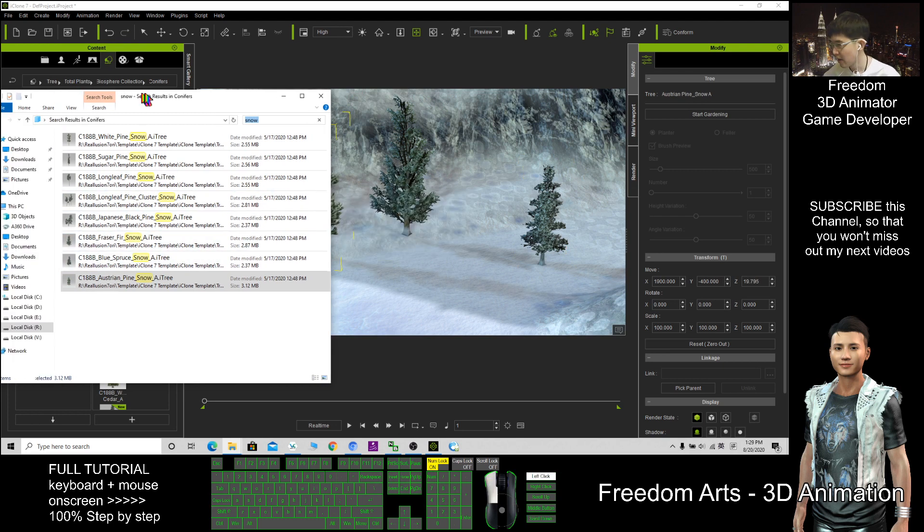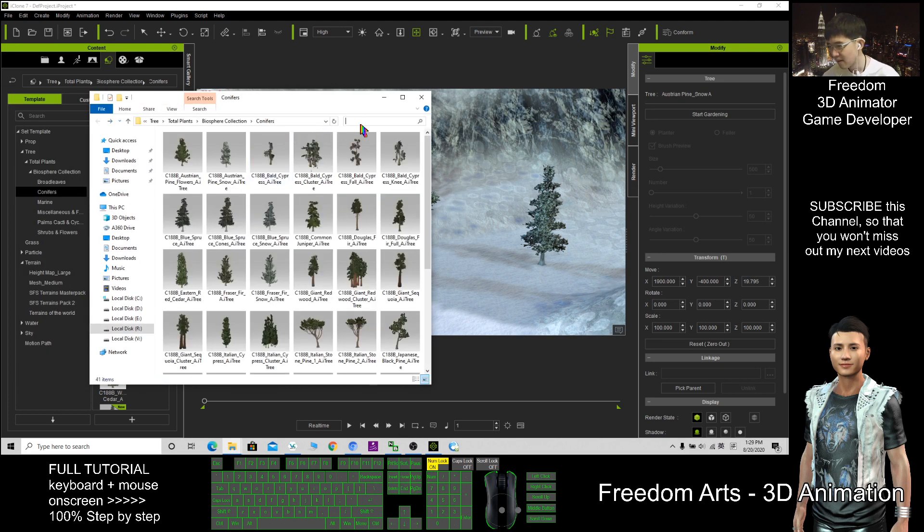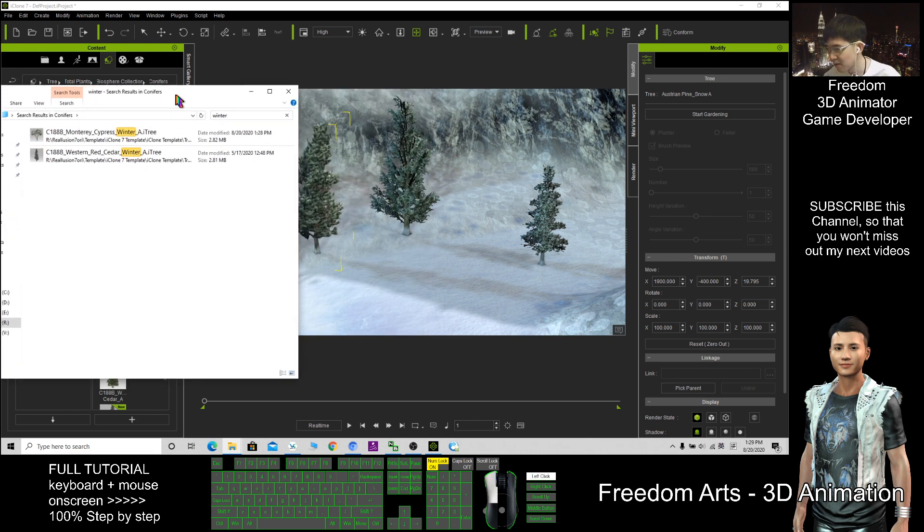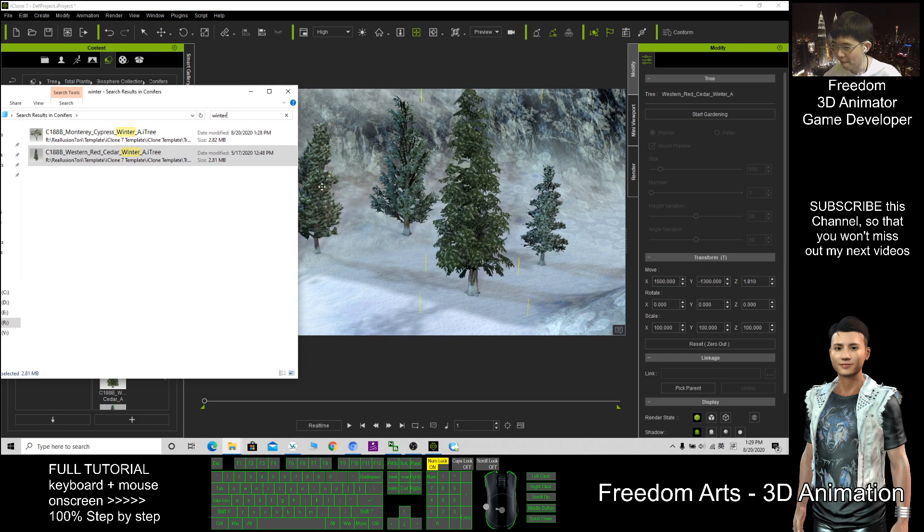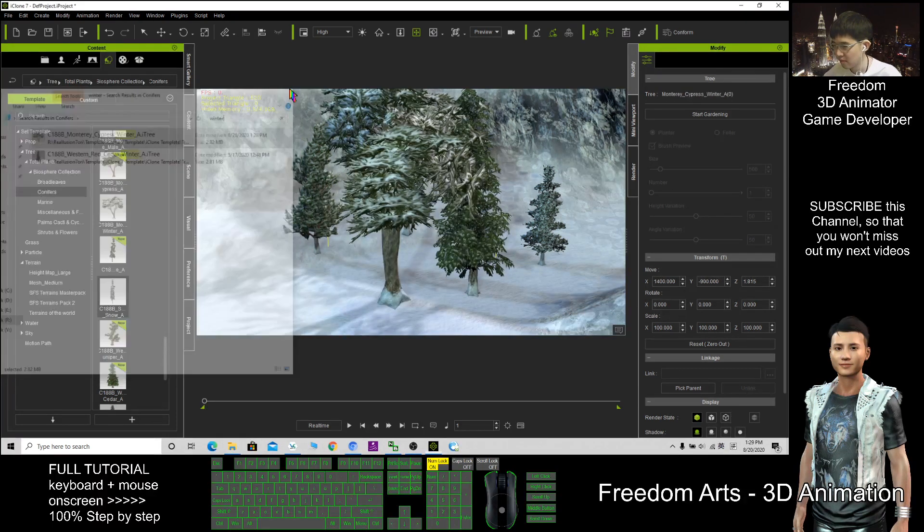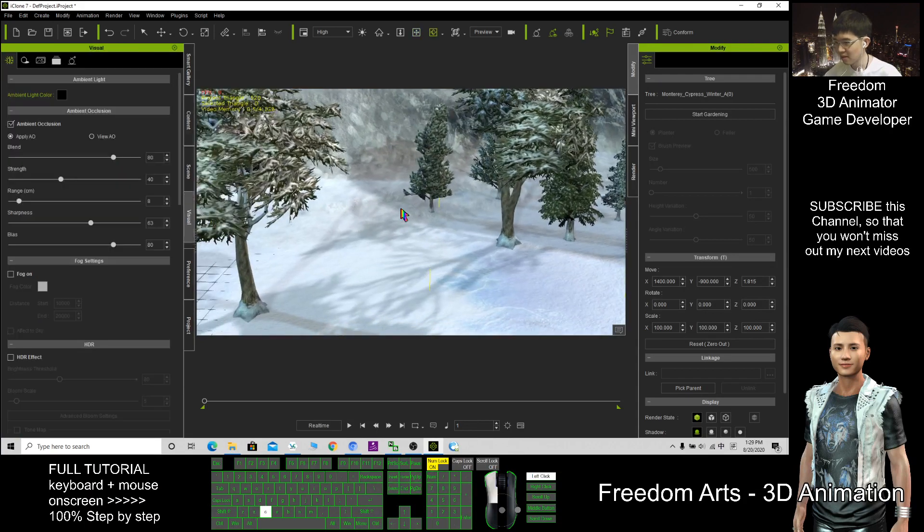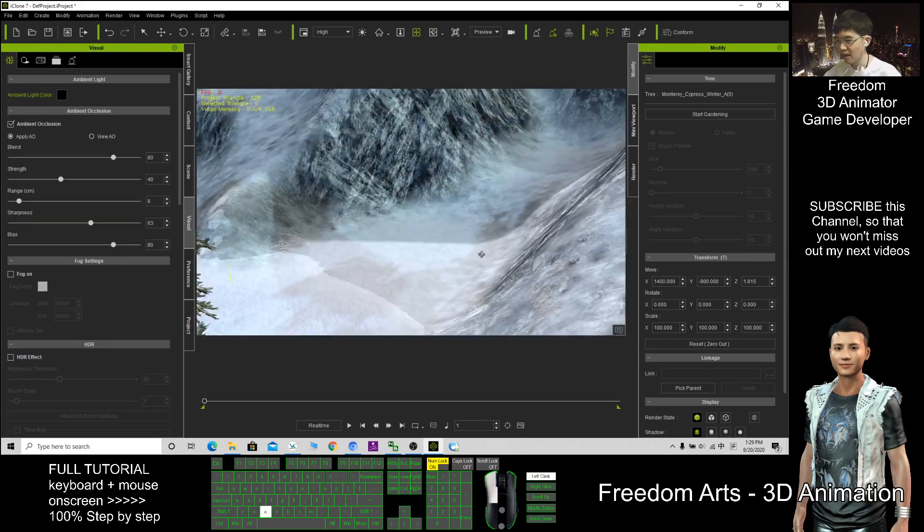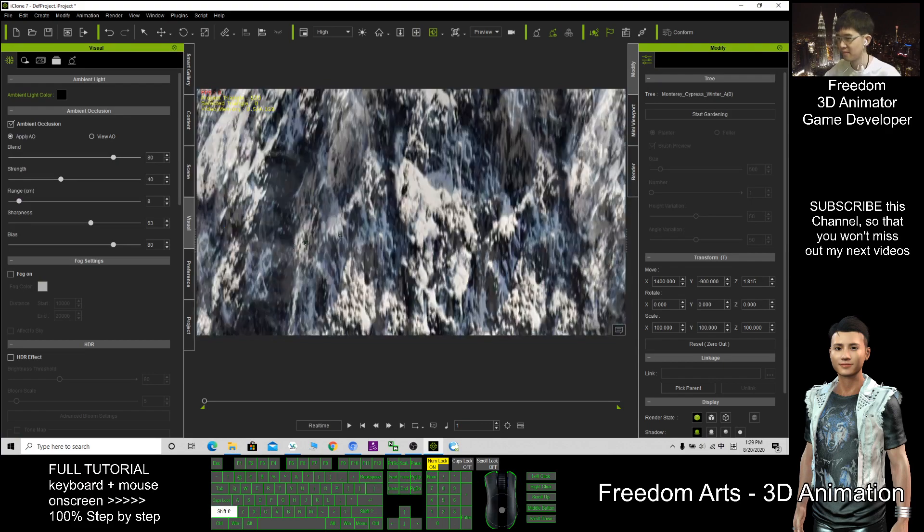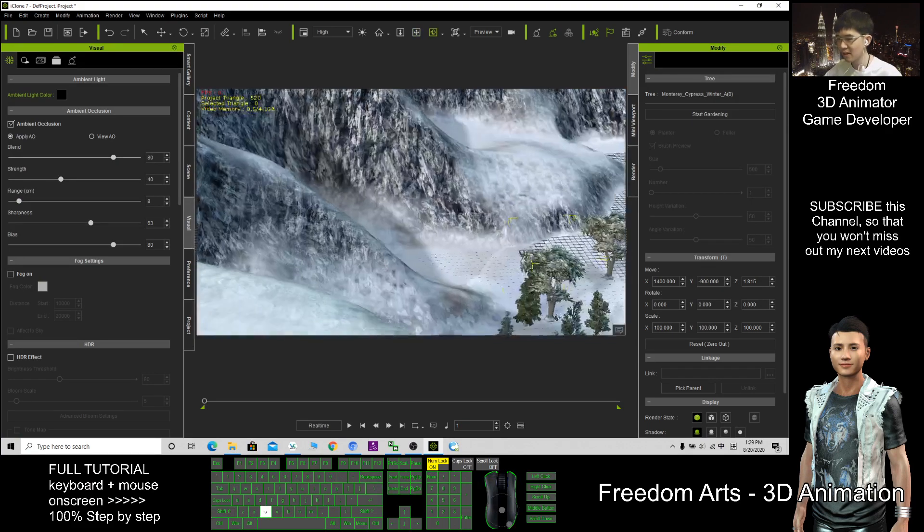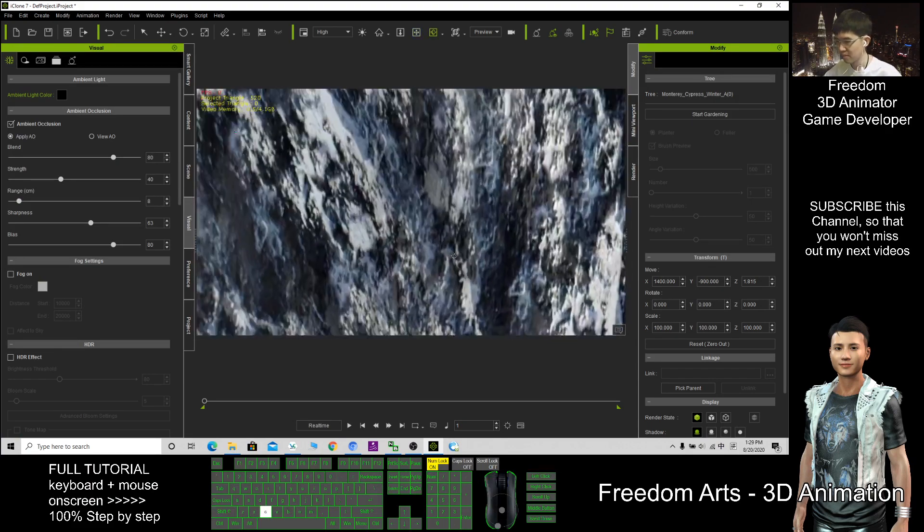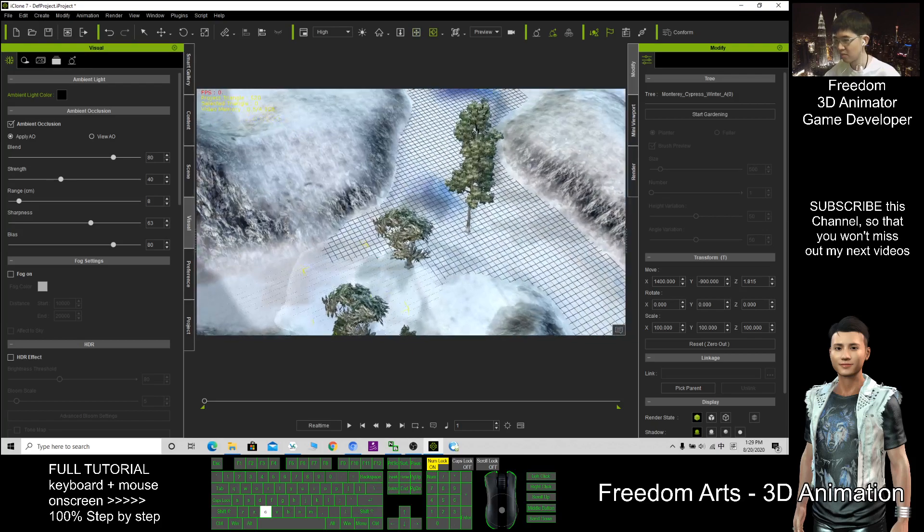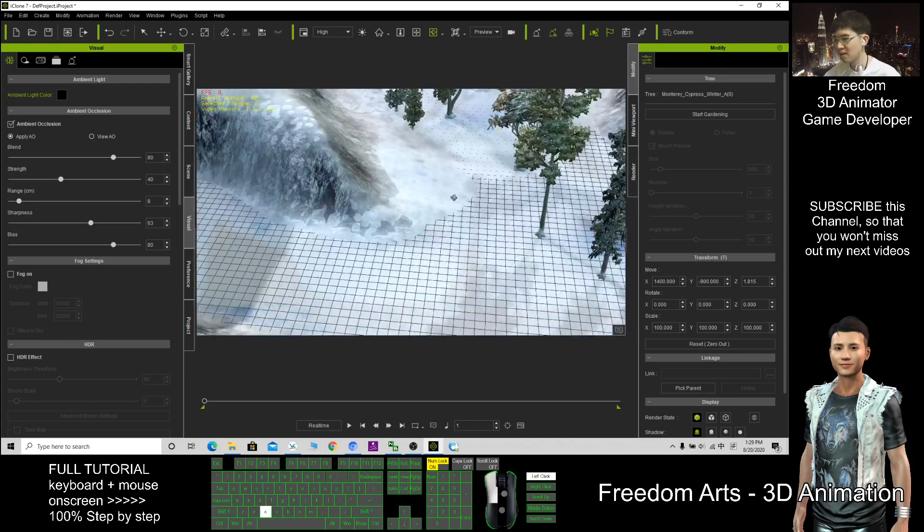Here, now I back it and then I type 'winter.' The search result will come out, the winter trees. So now that's all for the trees and the skies already done.